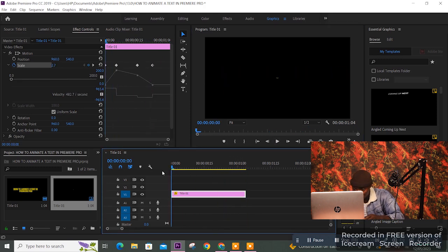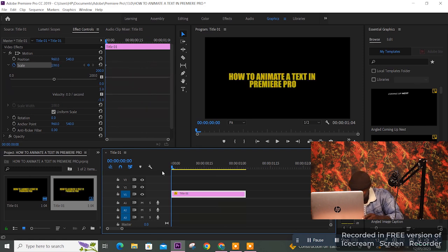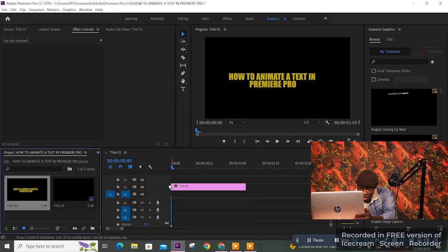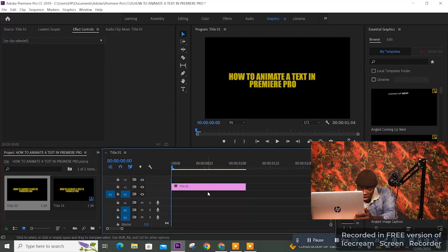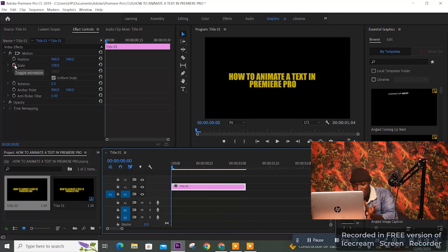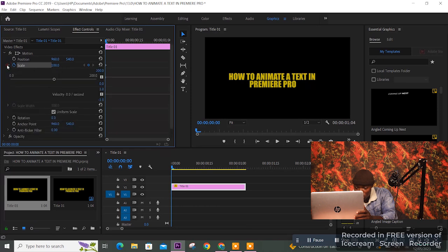I'm going to repeat that again. Let's redo it from the top. Drag your title into the timeline, then click on it. Come to Scale, click the watch or clock icon, then hit the arrow.